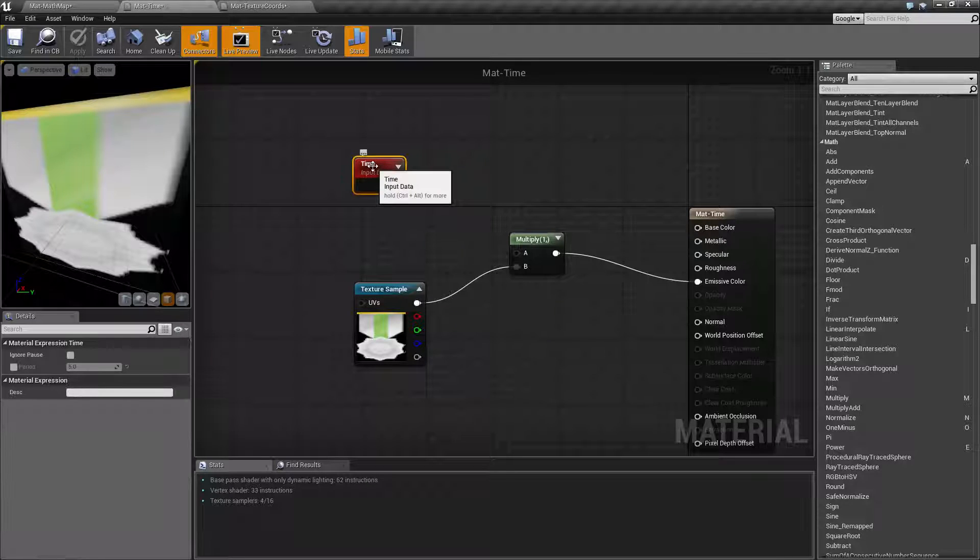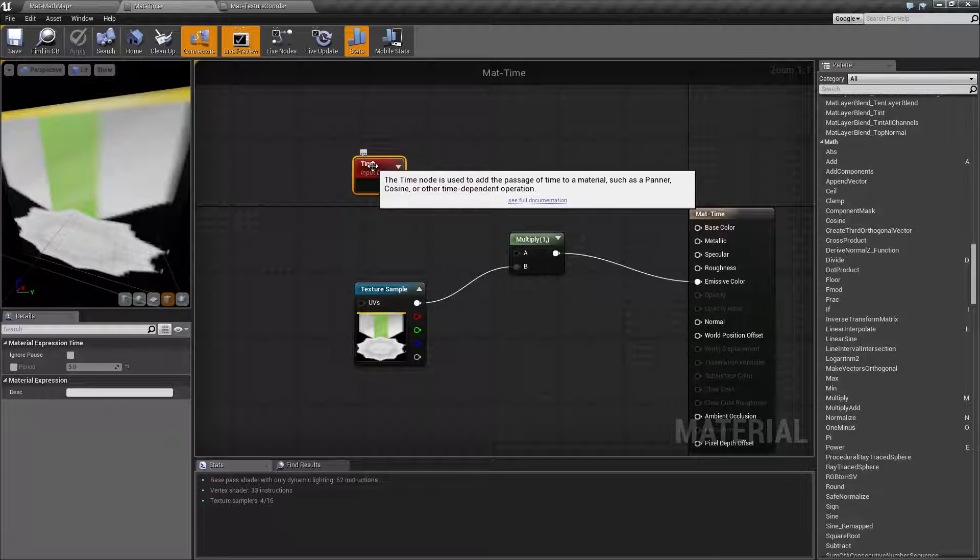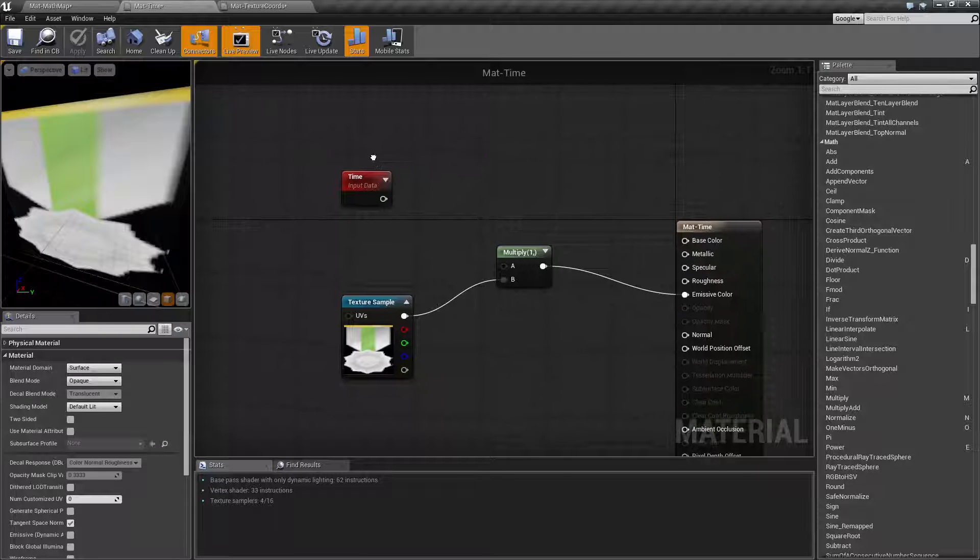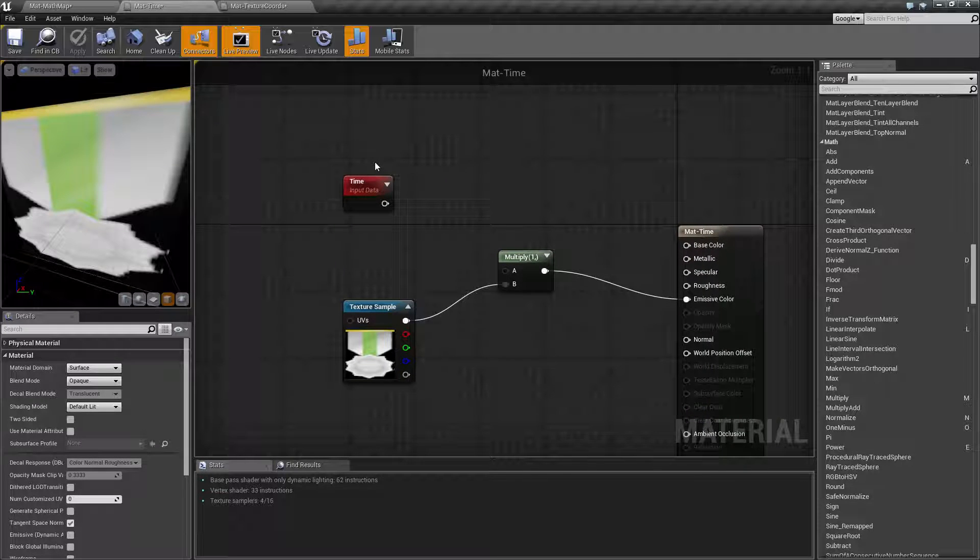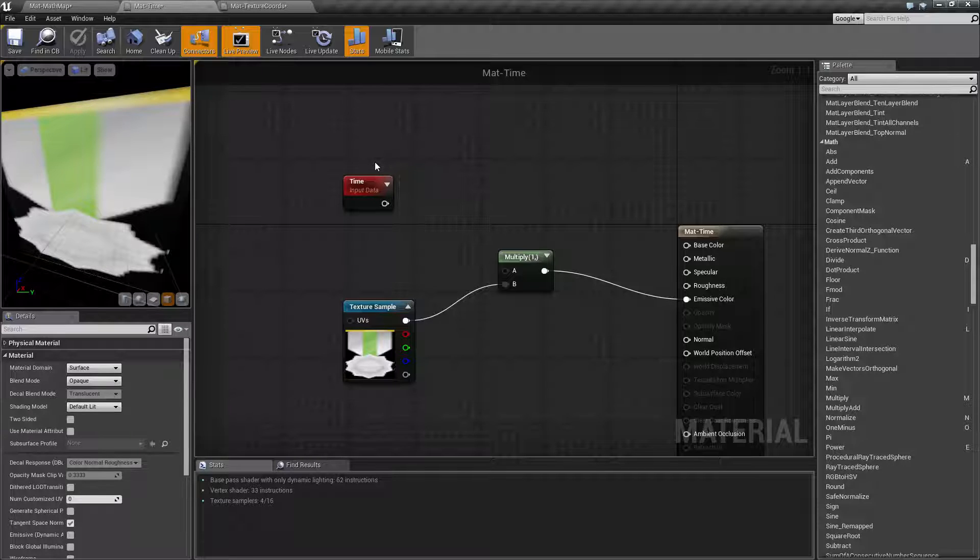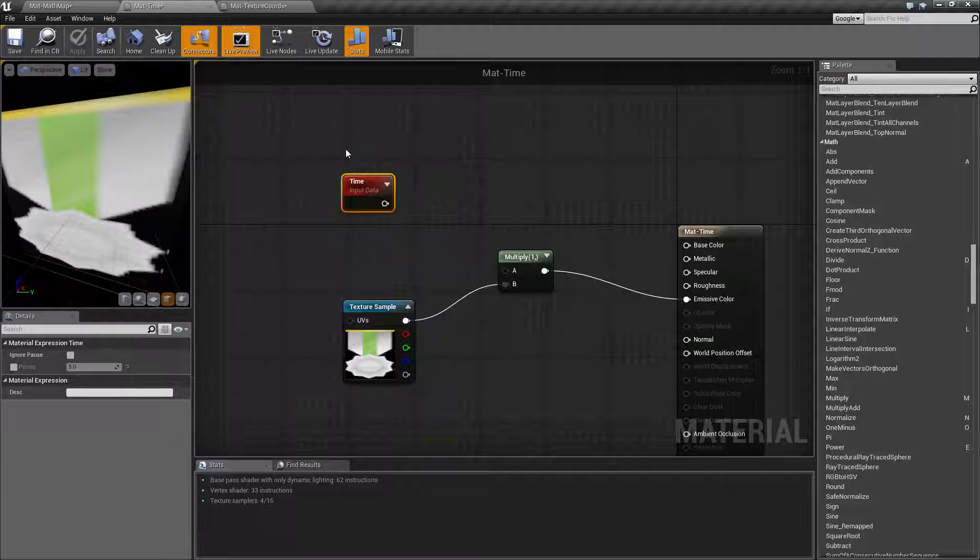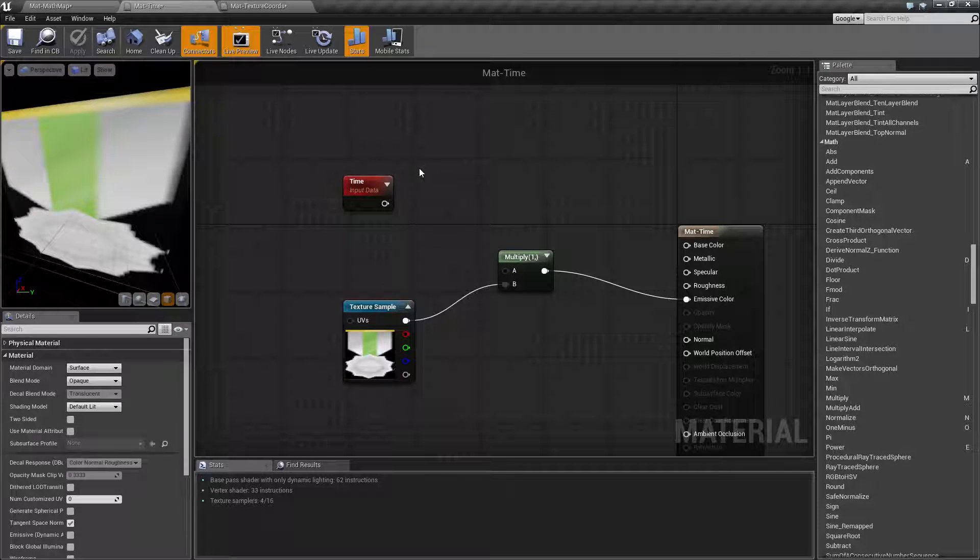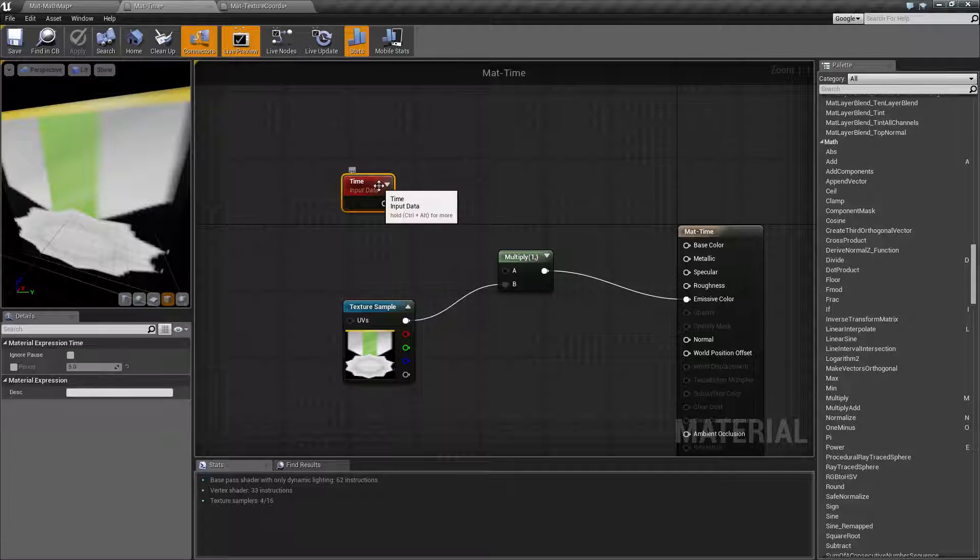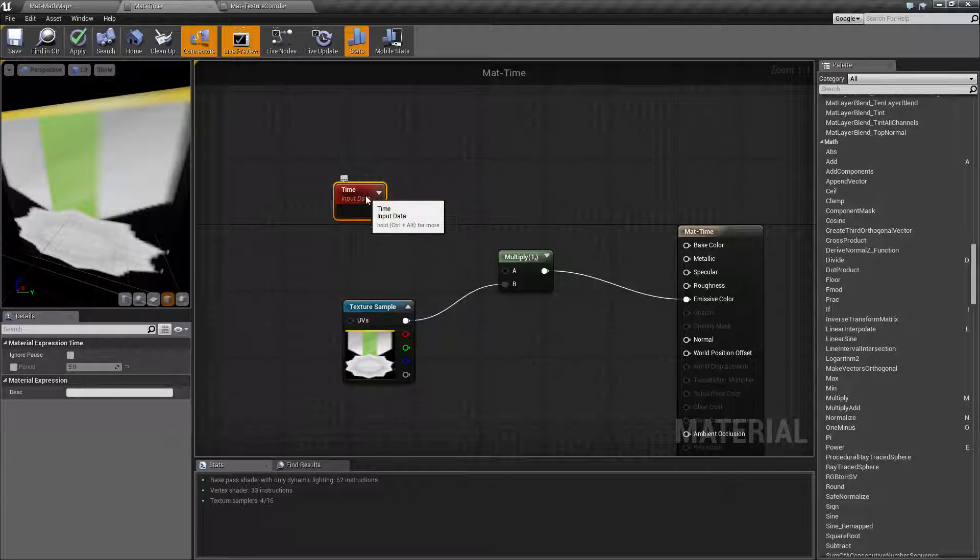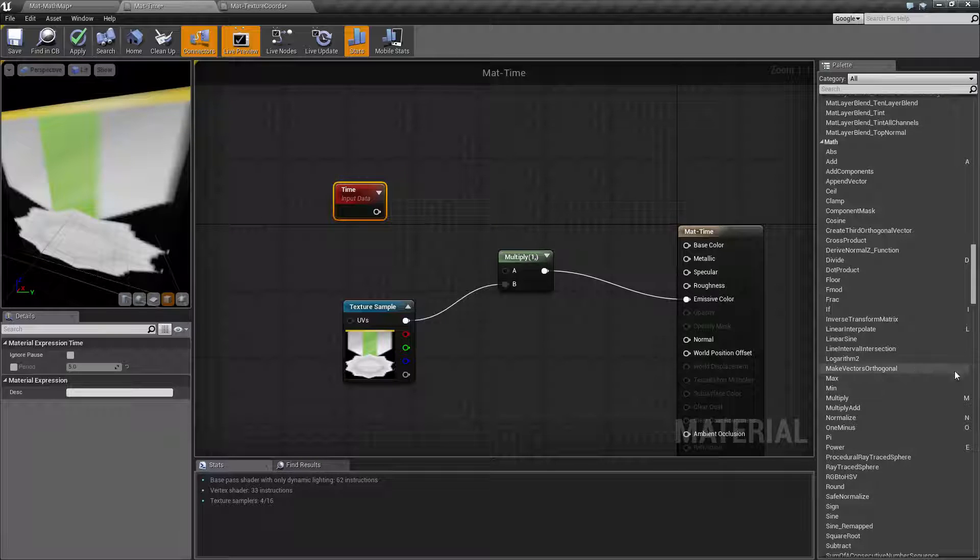Basically, Time is going to represent the passage of time and it is constantly being updated at all times. This could be 200, it could be a million, it could be whatever value is currently set up as the time. When you start the game, it's going to be roughly based on the game time itself. So we'll start at zero and move up.